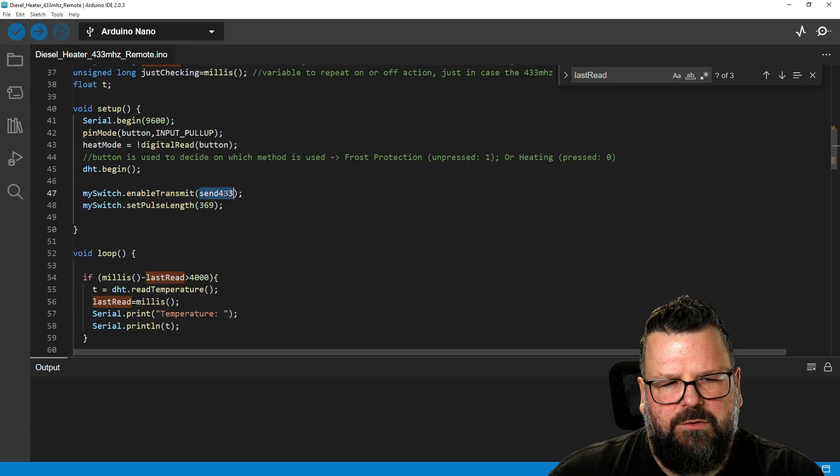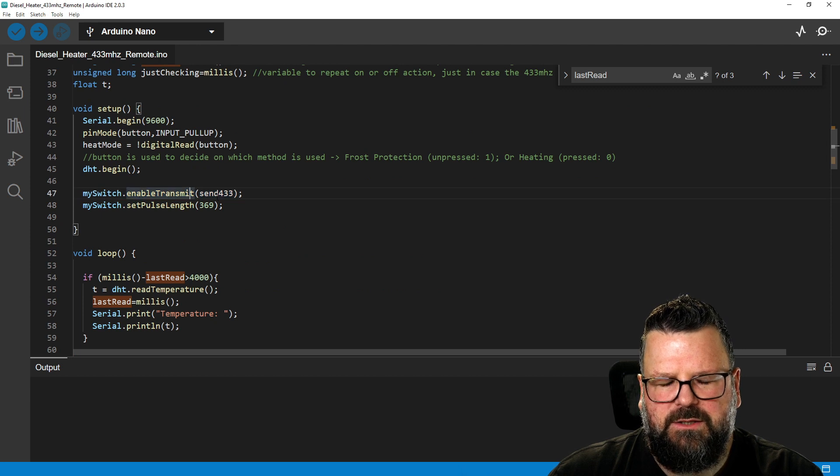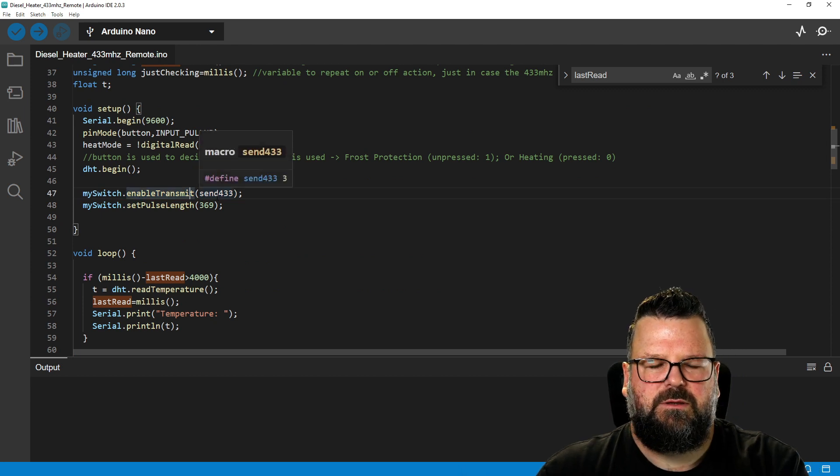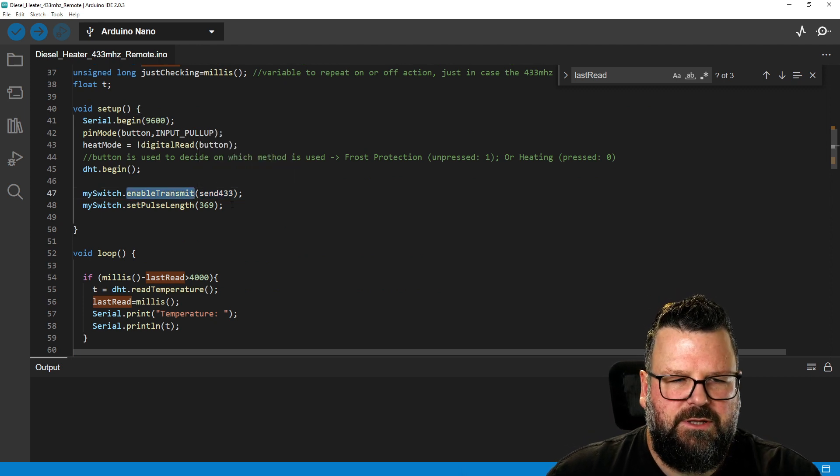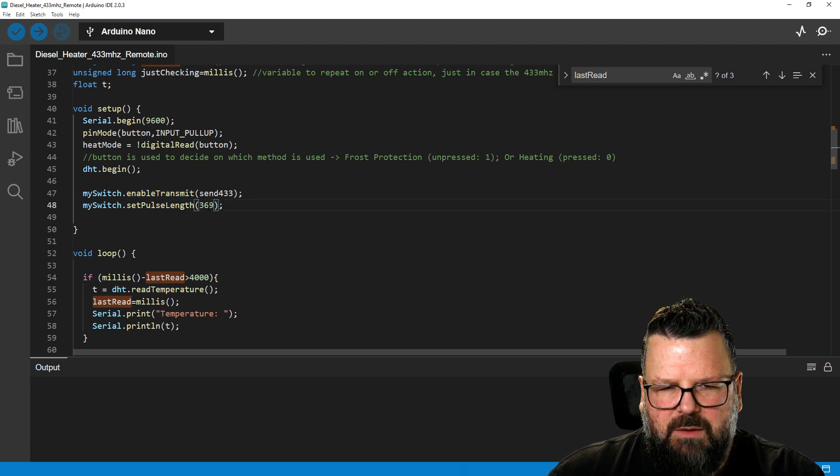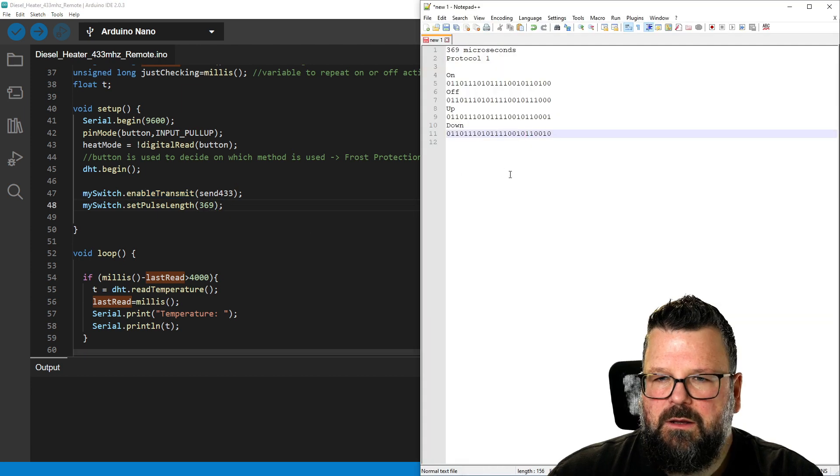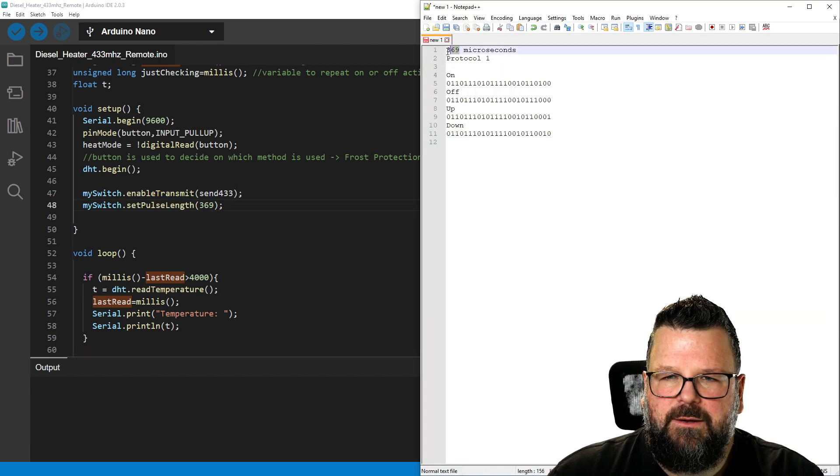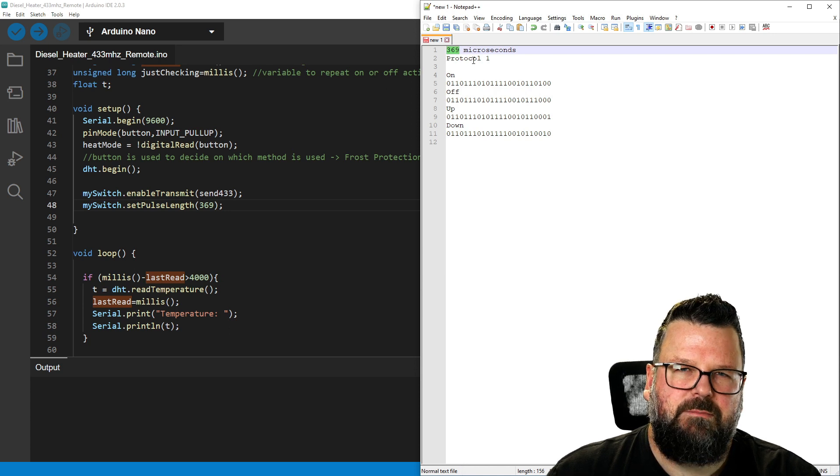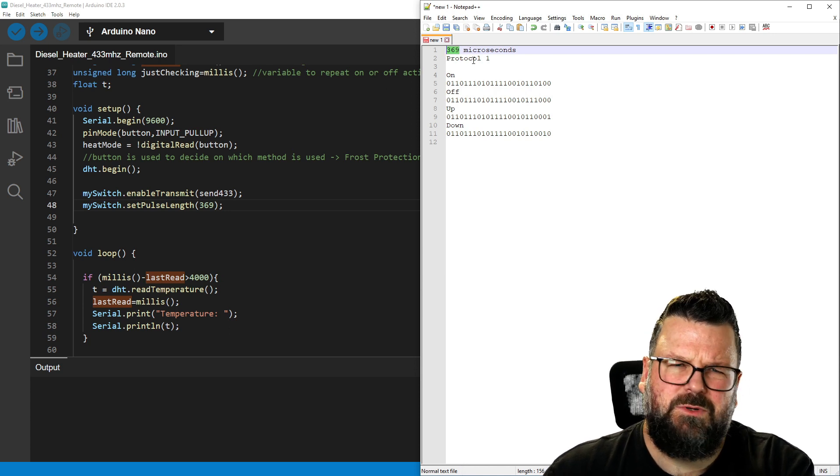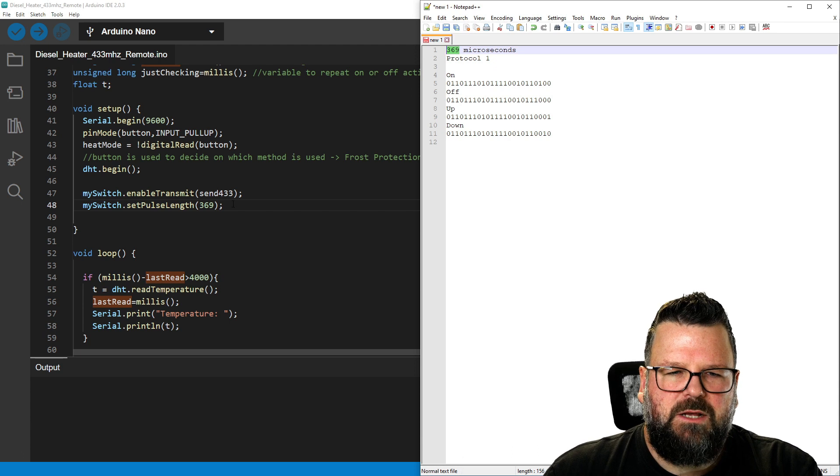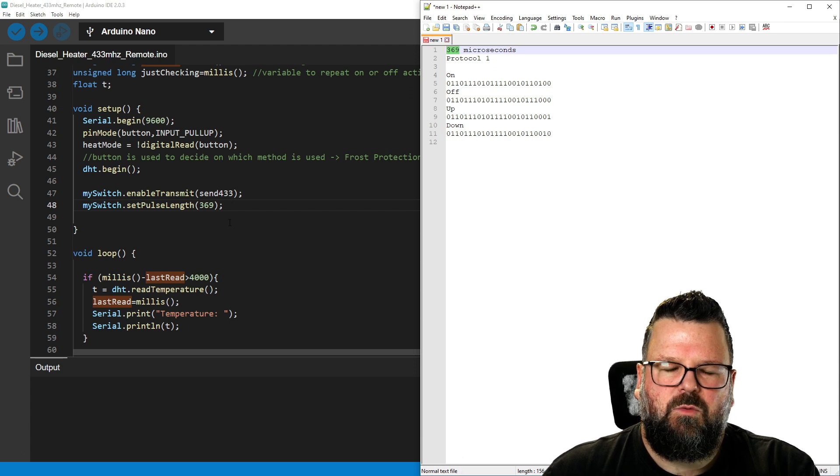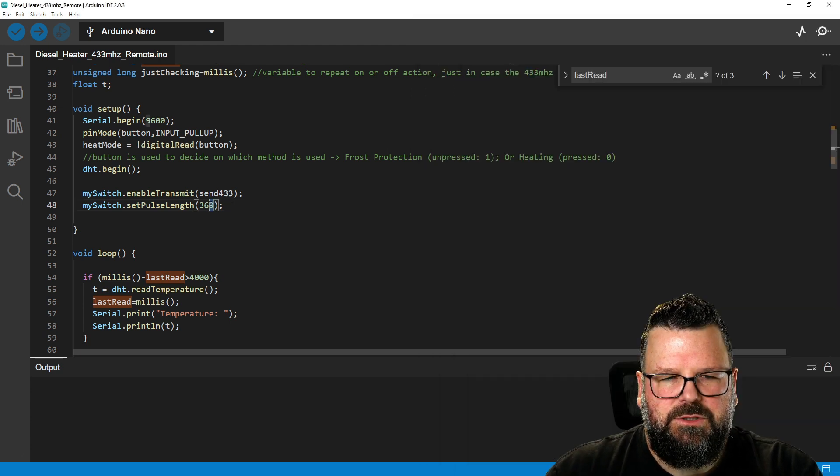Send 433, this is the pin, is when it starts enable transmit. You can see that there. Pulse length. Remember pulse length from this here, 3369 microseconds on my one. And I'm pretty sure yours will be similar, but whatever your pulse was when you're doing the reading, that's what you're going to put in here.